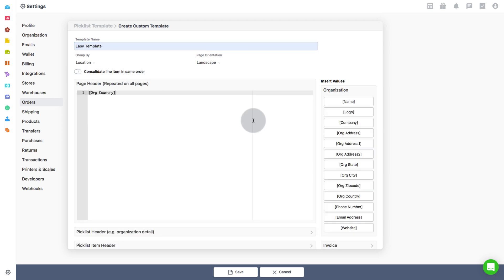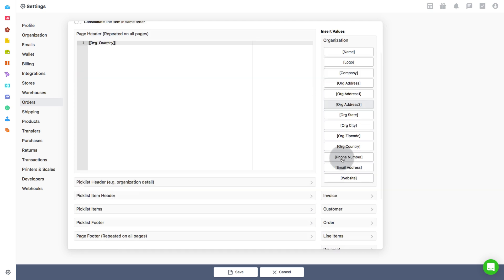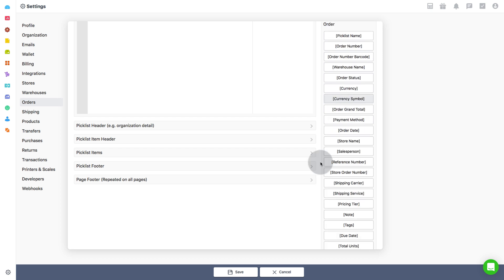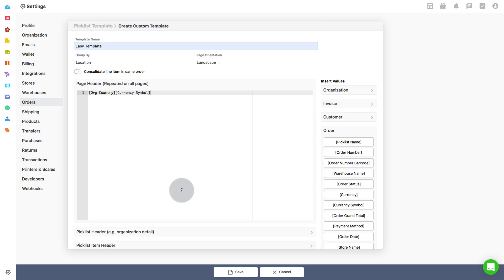You can choose the field to be displayed. Open any field and you can insert values from the options at the right: organization, invoice, customer, order, line items and payment. Once the draft is ready, click on save.